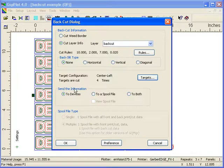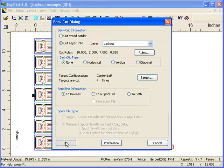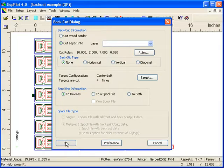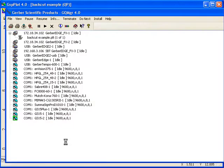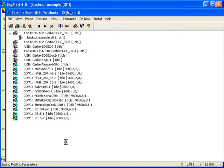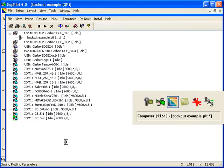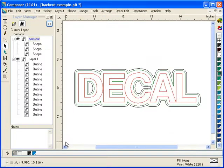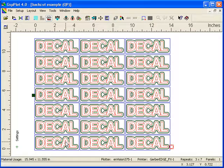And then finally, where do you want to send the information? In this case I'll send it to devices. I'll click on OK. And what it's going to do, it's actually going to send my regular front print information to my Gerber edge. It's going to send two jobs to my vinyl cutter. It's going to send job number one as my regular traditional front cut information, and then it's going to send job number two as my back cut information.